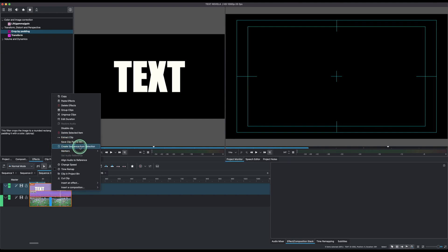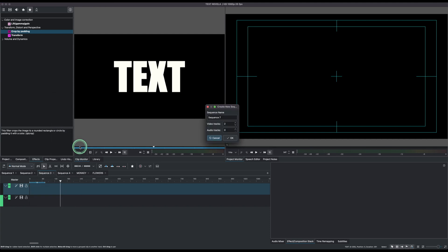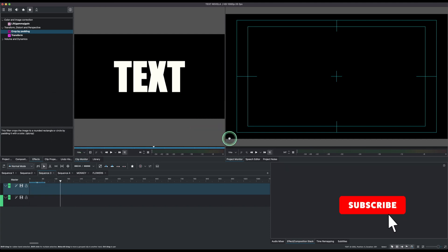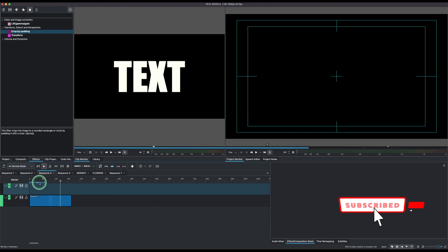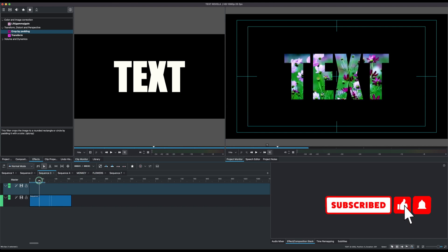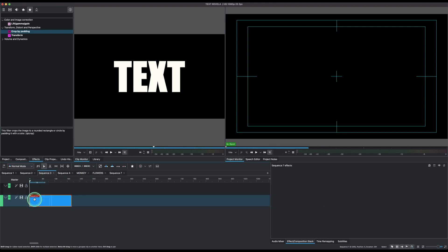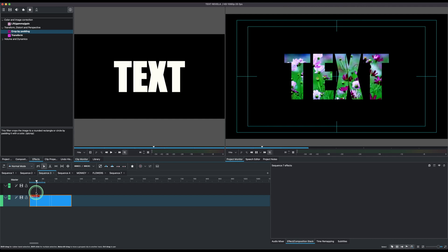You can see create sequence from selection. Once you click that, you can type in your sequence name and click OK. Now it's gonna place back the clip to video track one. So this is the text reveal.